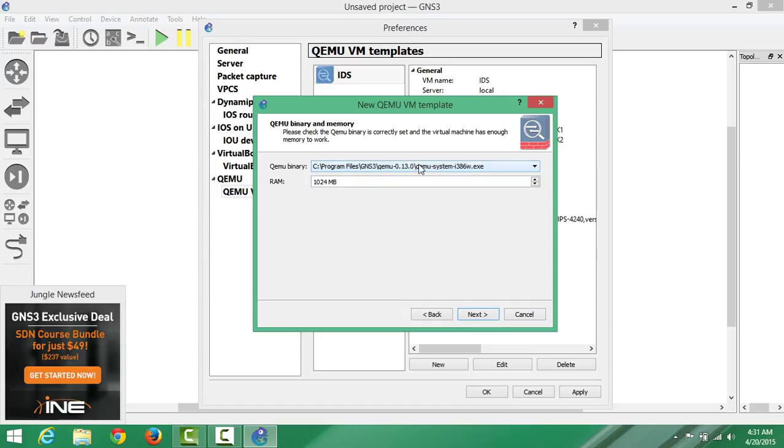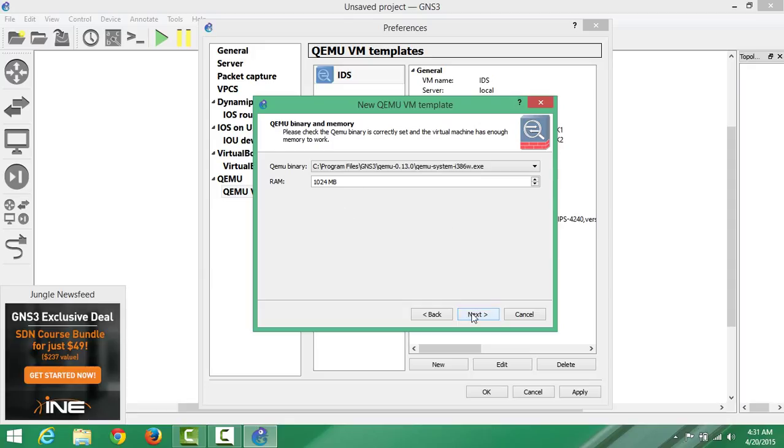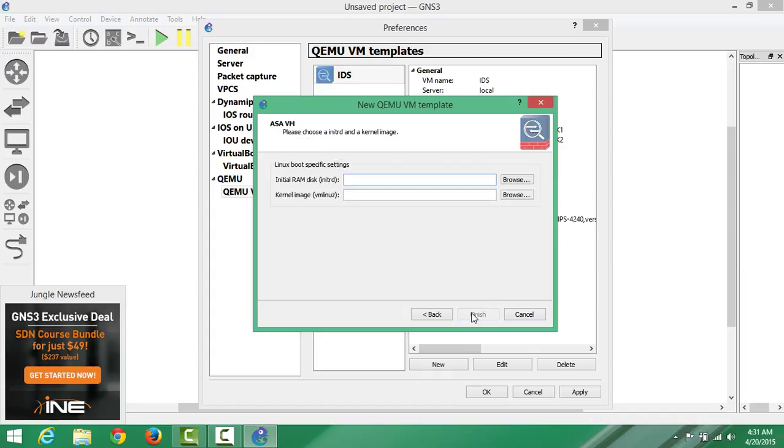The memory it chooses is just one gig or 1024 megabytes. I don't change anything in here and then say Next. Then it asks me the two files that we need. The two files you can google.